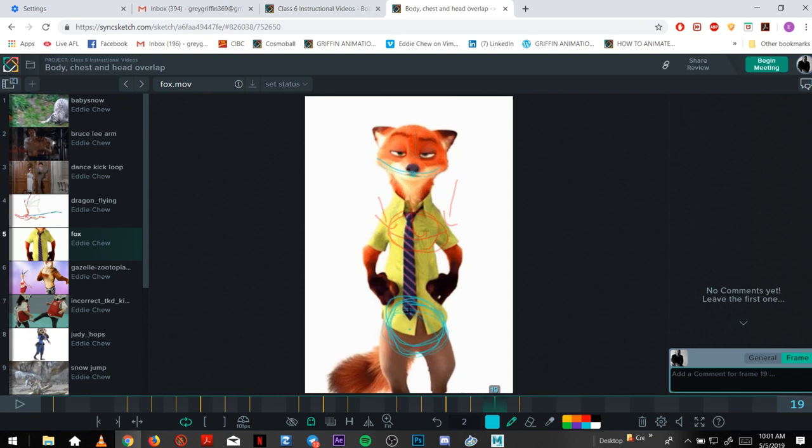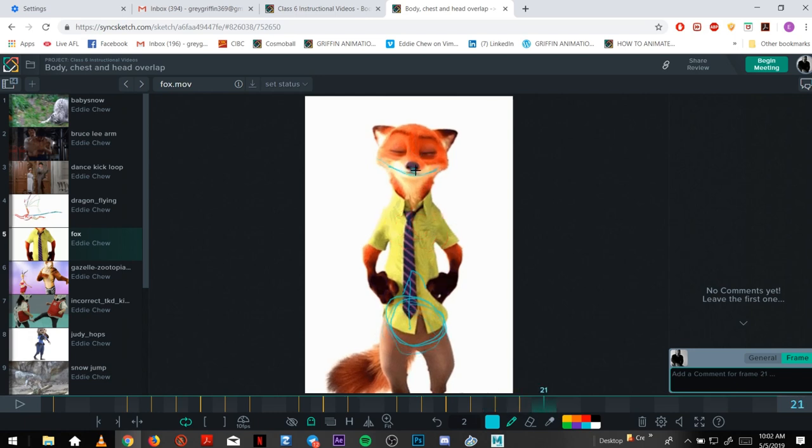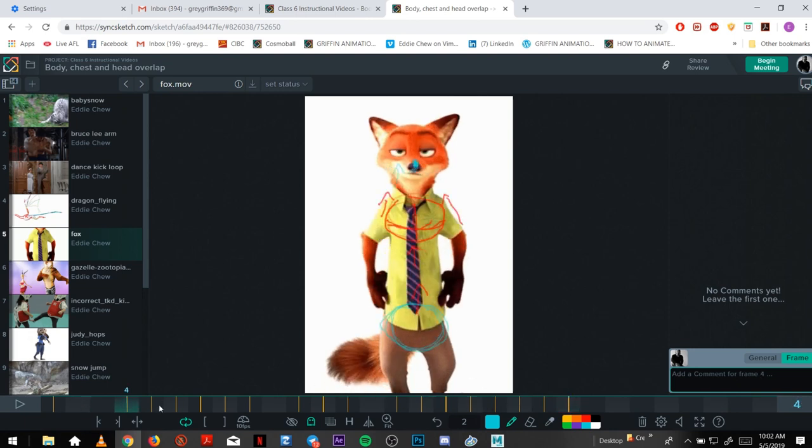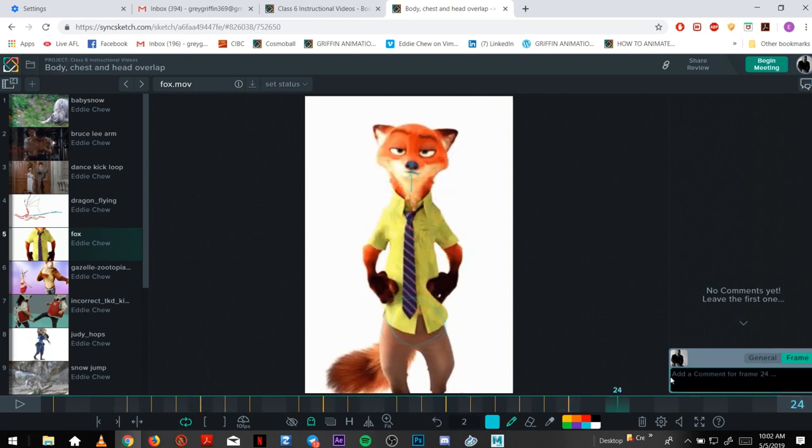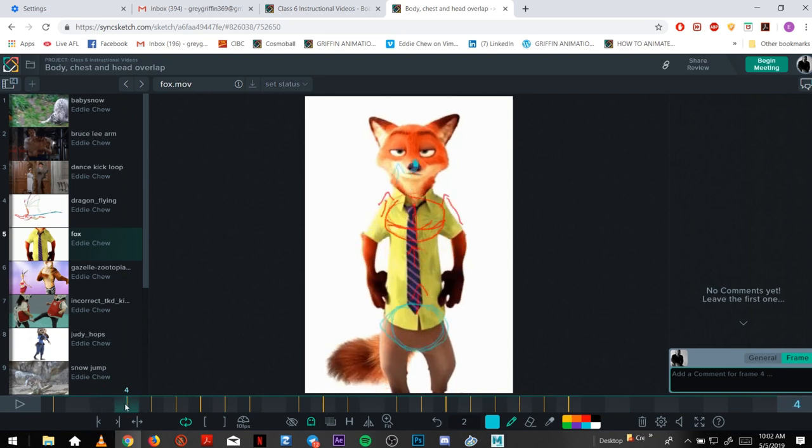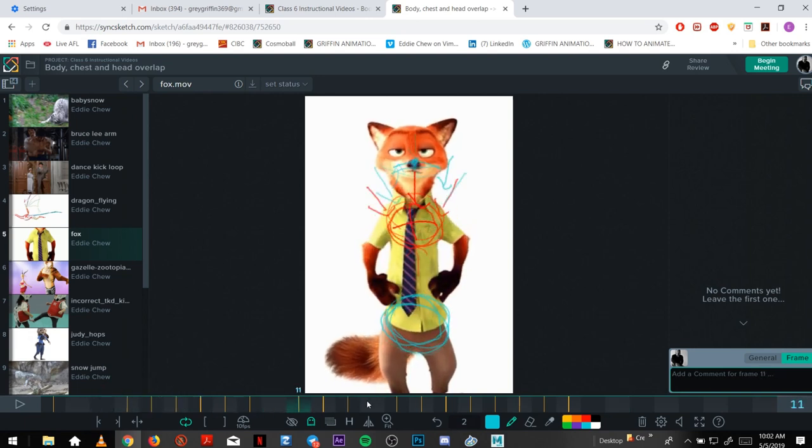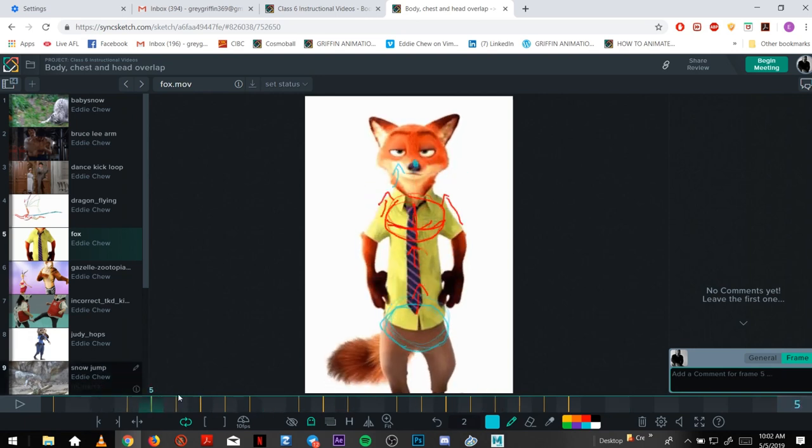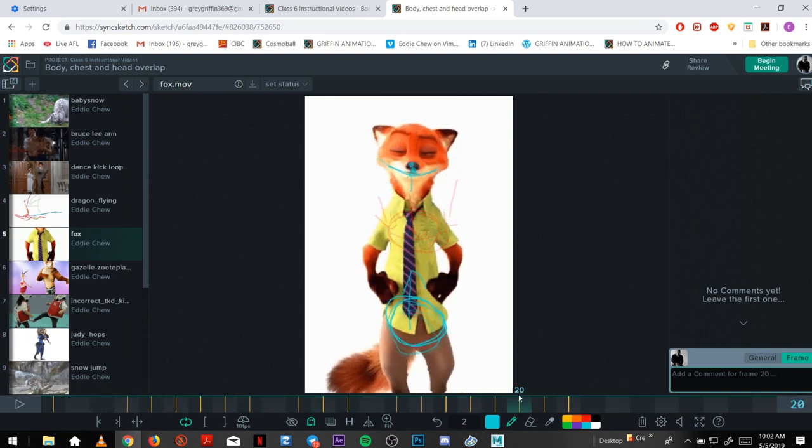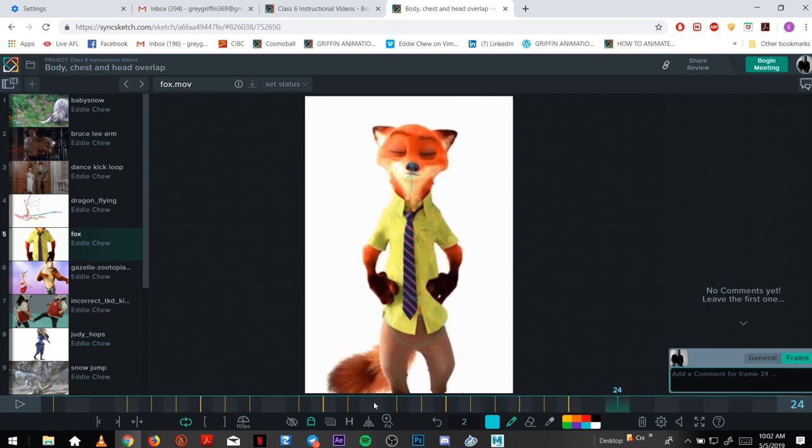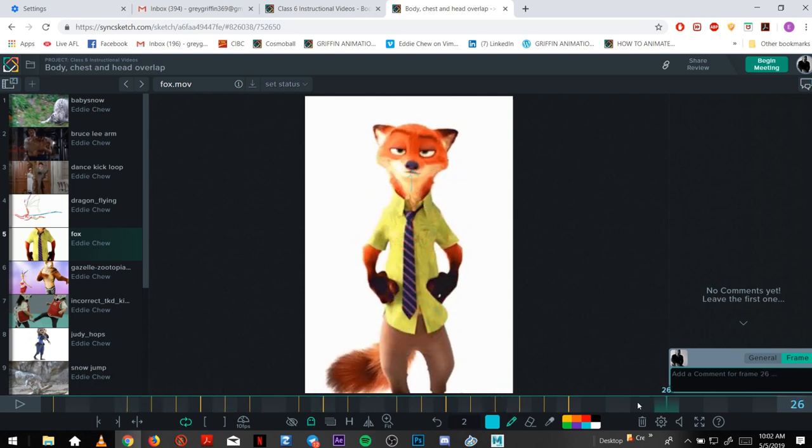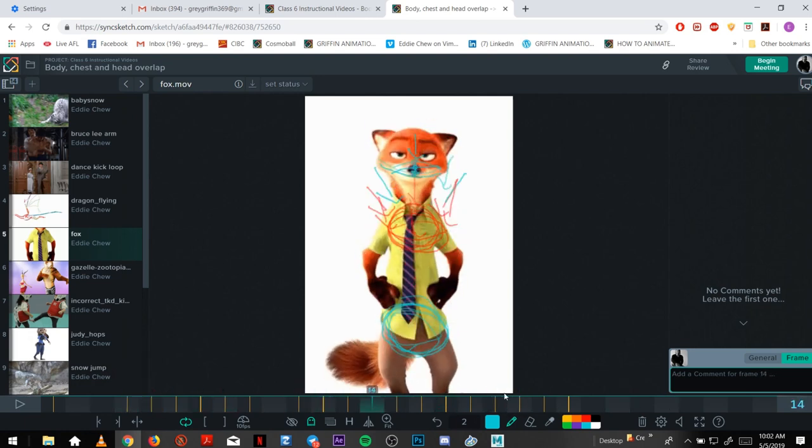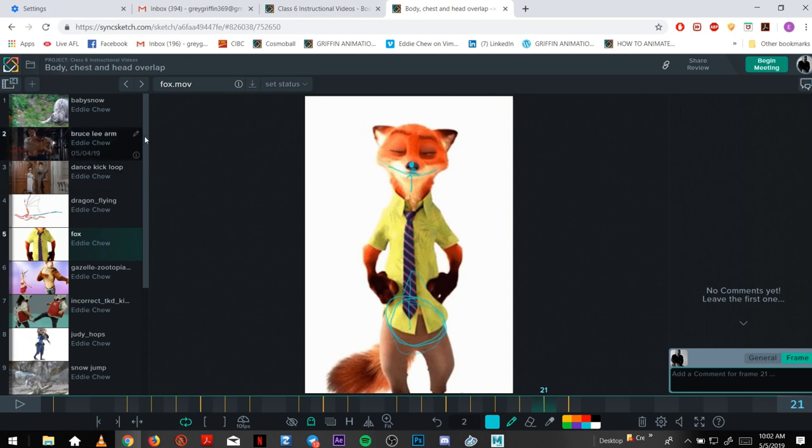And then as the hips go back up, it's still overlapping down and then rotates up. So if you just offset chest and nose just by one or two frames each, you get that nice overlap which then feels pretty weighty, which is nice.